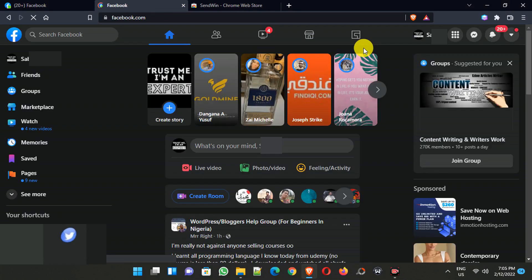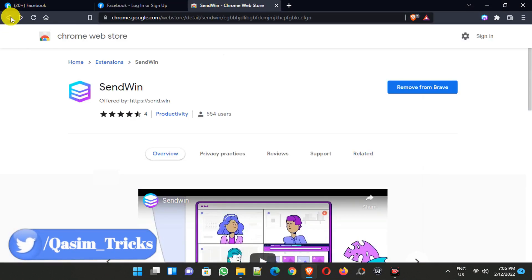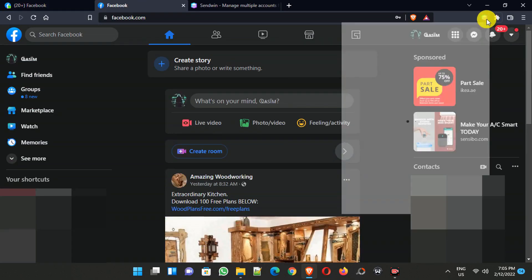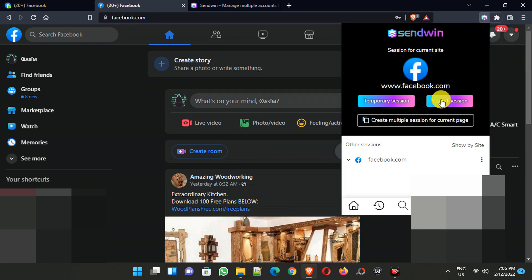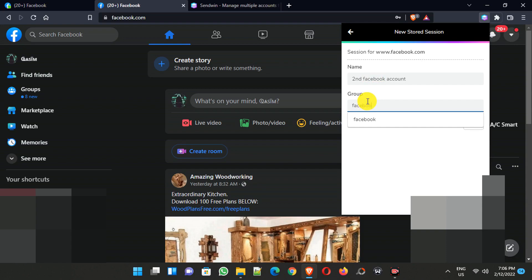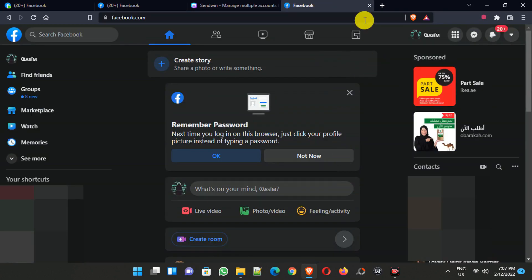Now open Facebook again and log out from your first account, then log in to the second account you want to use. Click on the SendWin extension again and click Store Session. Give it a name like 'Second Facebook Account' and the group name 'Facebook', then click Add. Log in to the second account, and after login, the second account has also been added.